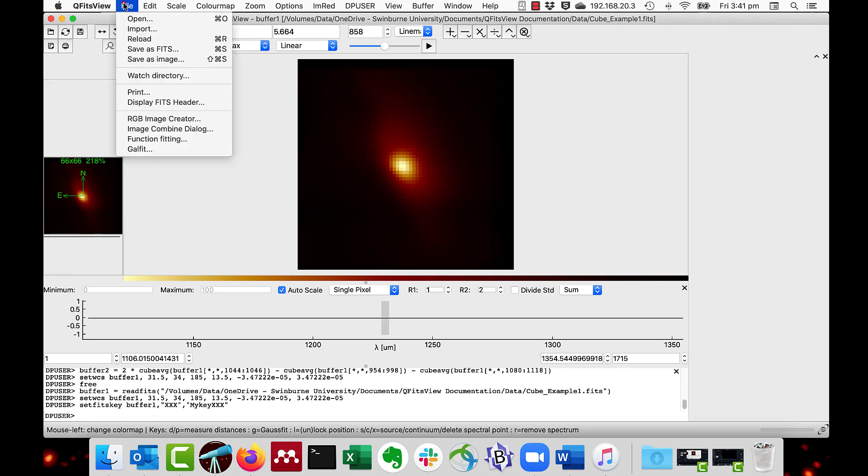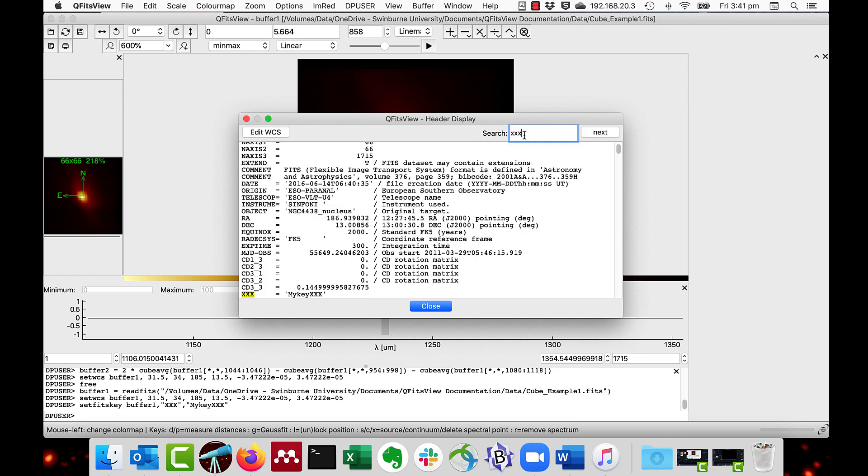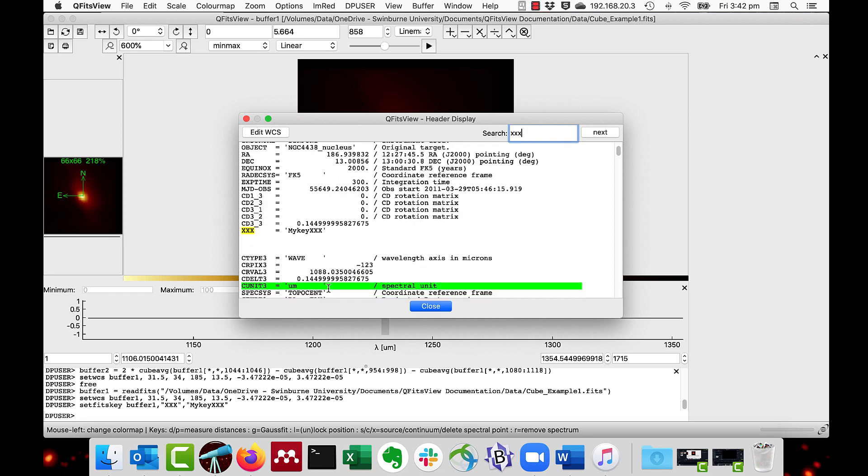And then I'll go to Display FITS header, and I'll search for XXX. And you can see here's the new value. This is a way of creating keys.